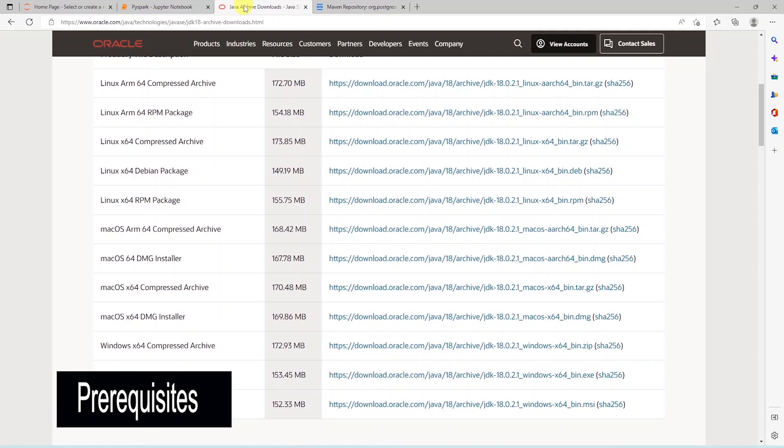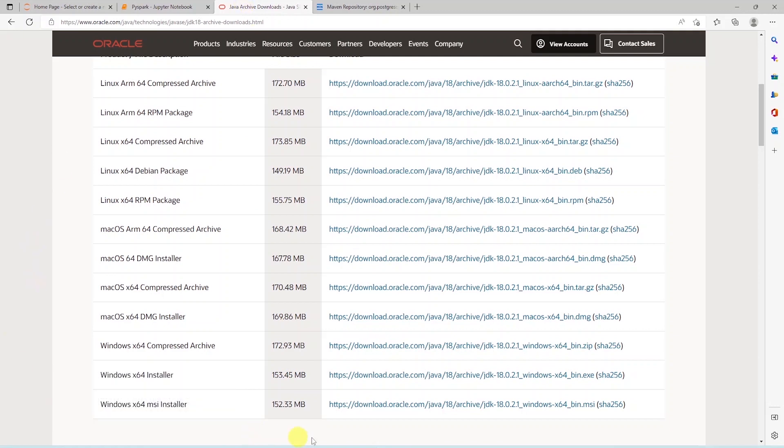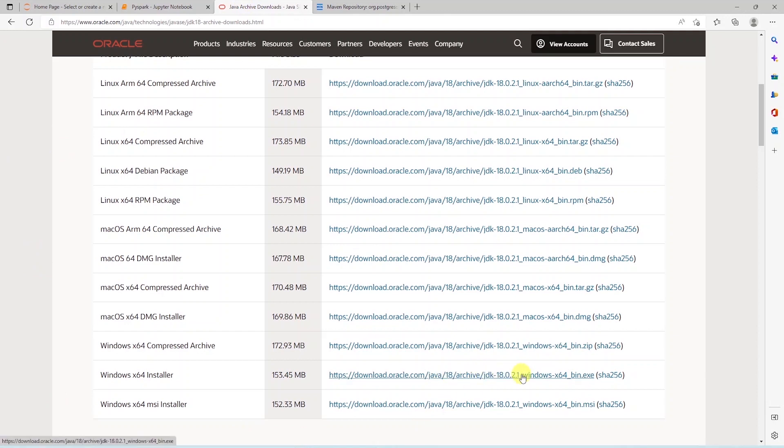Let's go ahead and cover the prerequisite. We will need Java JDK installed on our machine. I will leave the link for the Java version I'm using in the description below. And I'm on a Windows machine, so I'll download the Windows version.